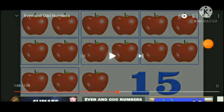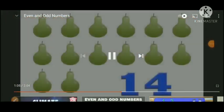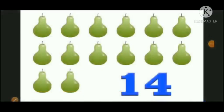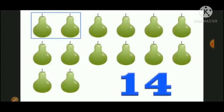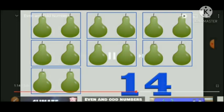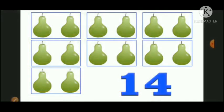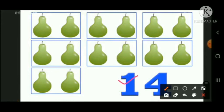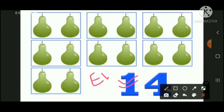Now let's see one more example. Here 14 is given. After making pairs with 14 apples, no apples are left behind, so 14 is an even number because no pairs are left behind.